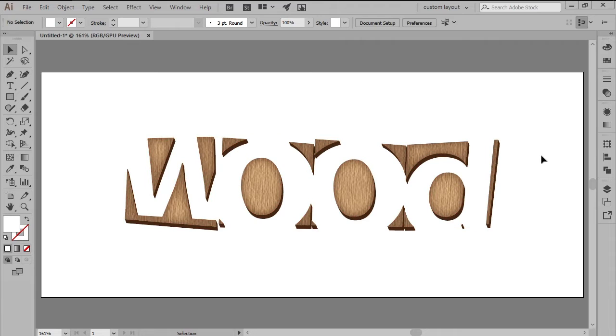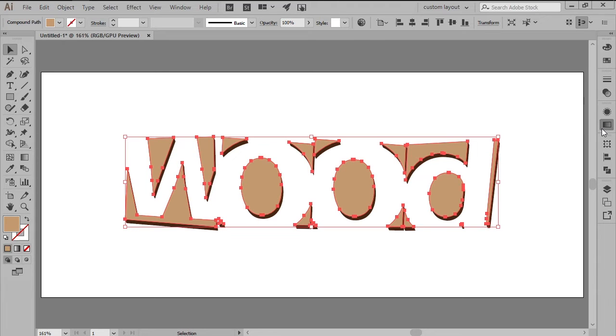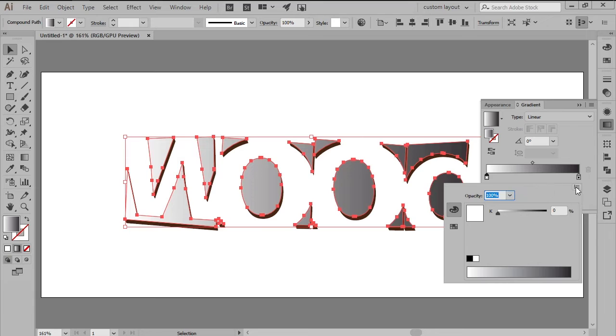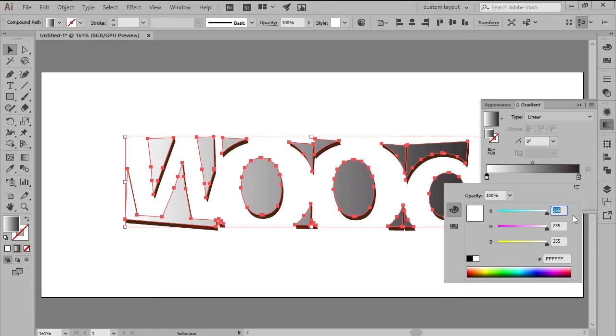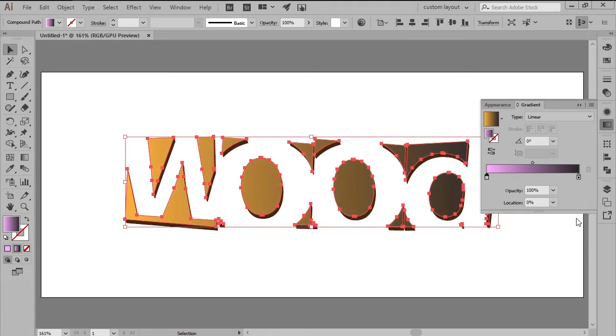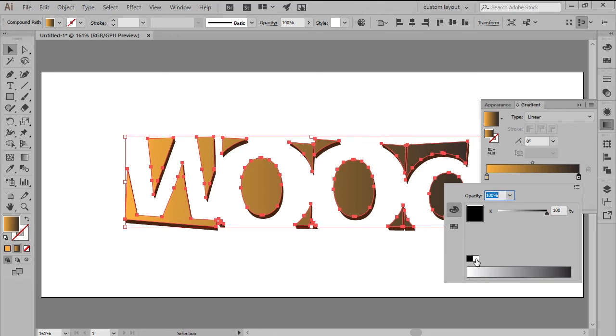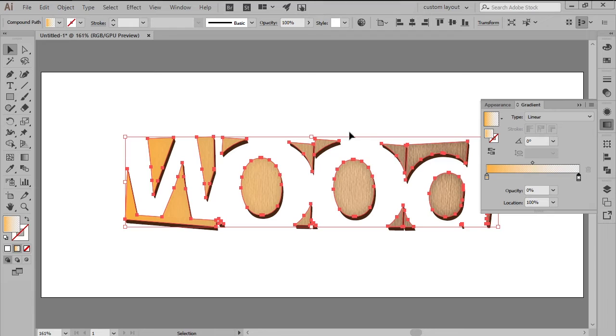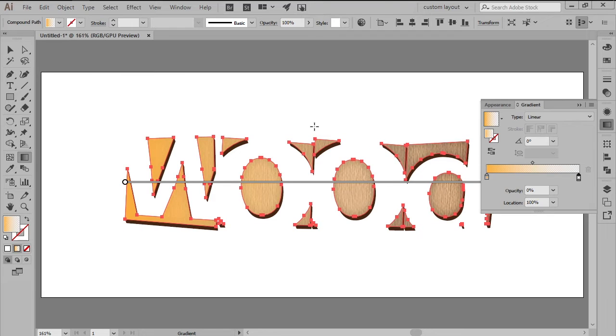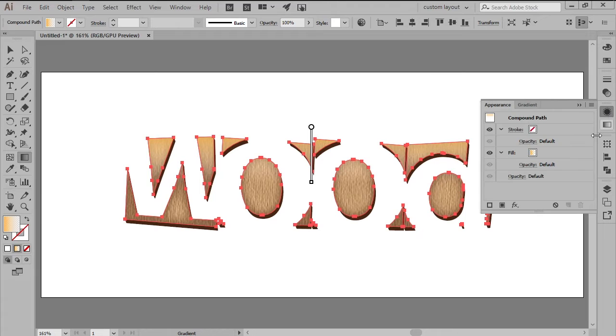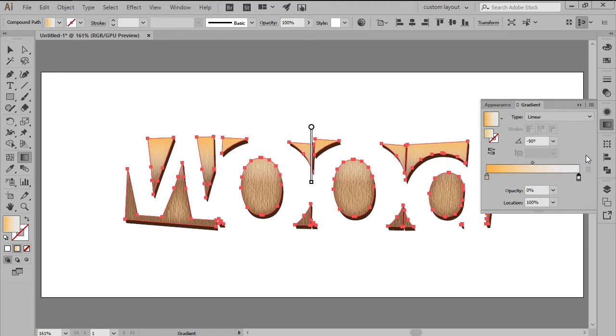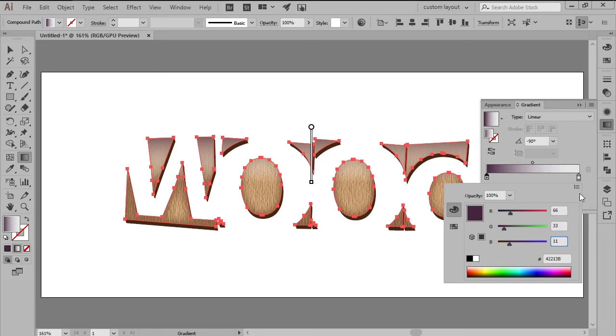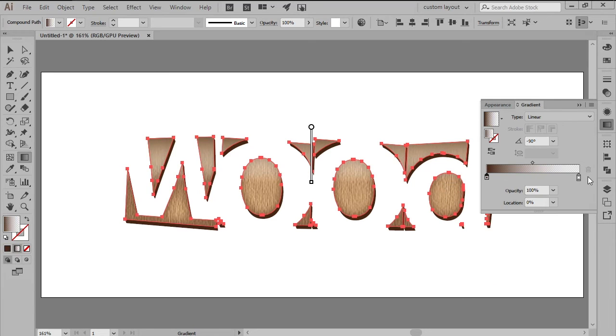Paste a third copy of the Compound Path, and then apply a Linear Gradient over its inner upper section using a Light Yellow, Red 251, Green 176, and Blue 59 for the Left Color stop, and White with a 0% Opacity level for the Right stop. Add the second fill by opening up the Appearance panel, and then using the Add New Fill button, applying a second gradient to its inner bottom section using a Dark Brown, Red 66, Green 33, and Blue 11 for the Left color stop, and White with a 0% Opacity level for the Right one.